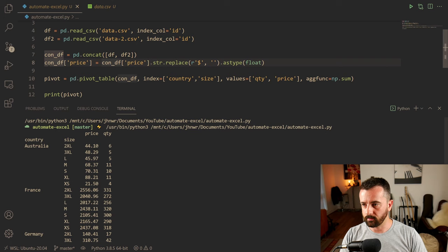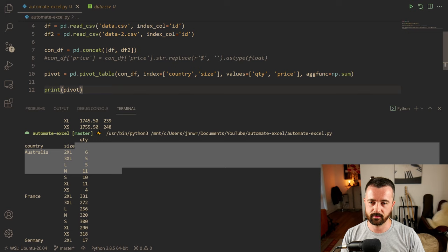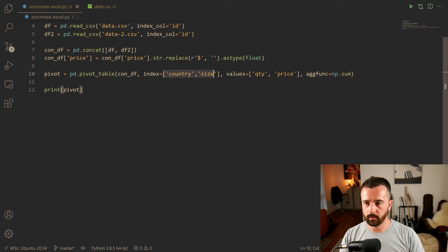Note that if you were to remove the line that converts price to a float, you'd get an error here, because you can't use the sum function on a string column. And obviously you can mess around and put whichever data you want in here, just like you do in Excel.